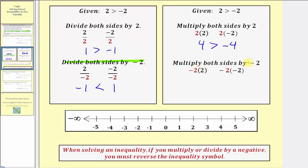Let's try multiplying by a negative. If we multiply both sides by negative two, we would have a negative four on the left and a positive four on the right. If we use the original inequality symbol, we would have negative four is greater than positive four, which is not true. So because we multiplied by a negative, we must reverse the inequality symbol and use less than. Negative four is less than positive four. So if we multiply or divide both sides by a negative, we must reverse the inequality symbol.